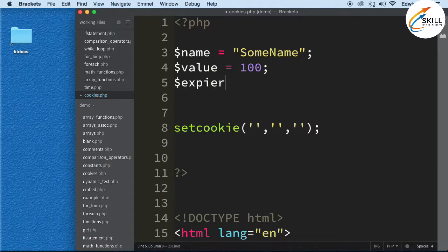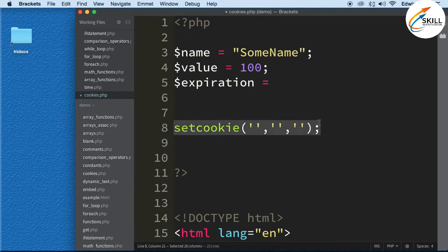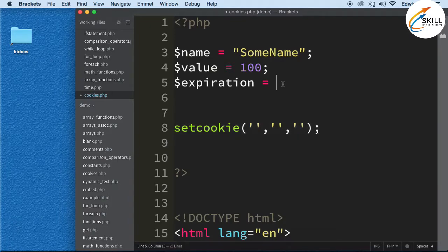Next week, two weeks from now, three years from now — when do you want that cookie to expire? The great thing about this is that we can set a value into a user's browser and keep it there for years. When they come back, we know who they are again and can say, 'Last time you were watching this, now I want you to watch this.'